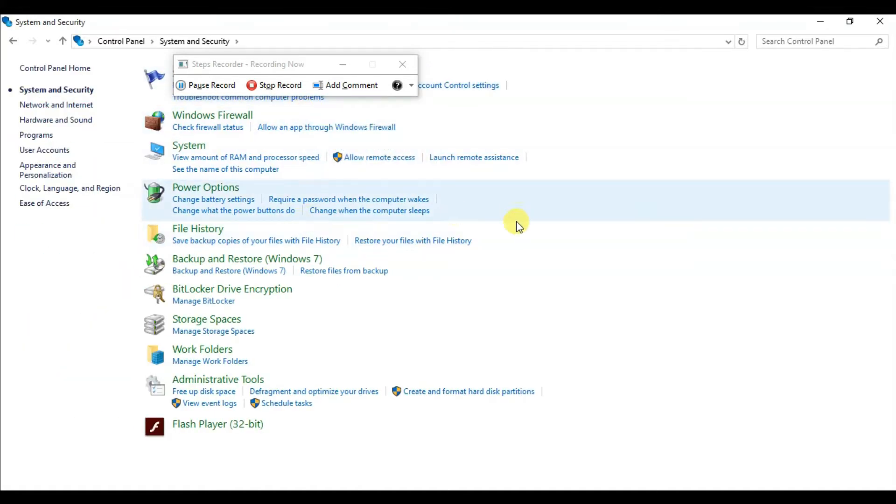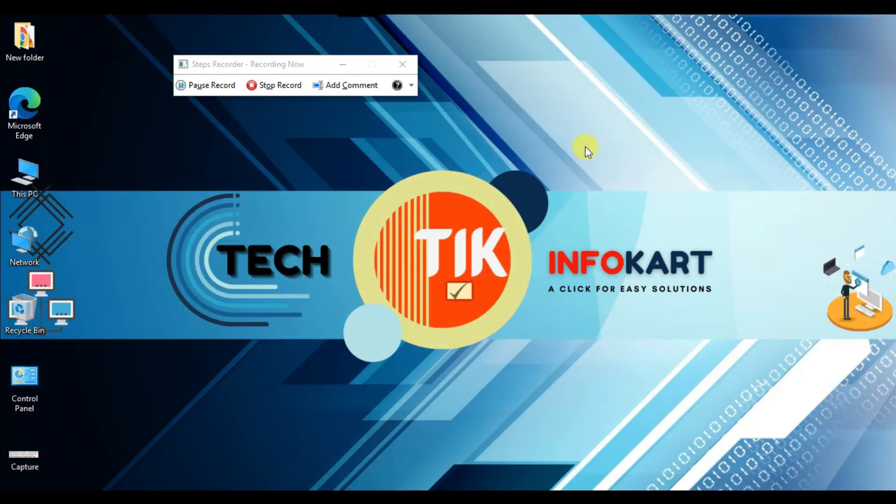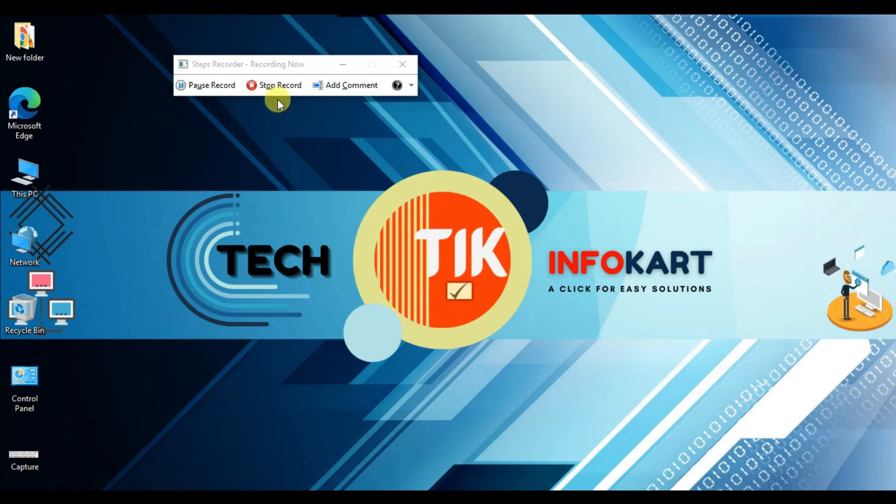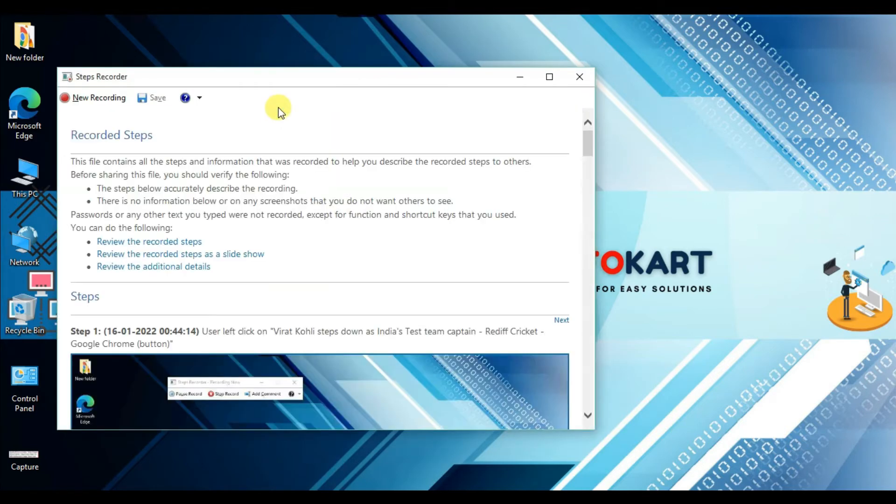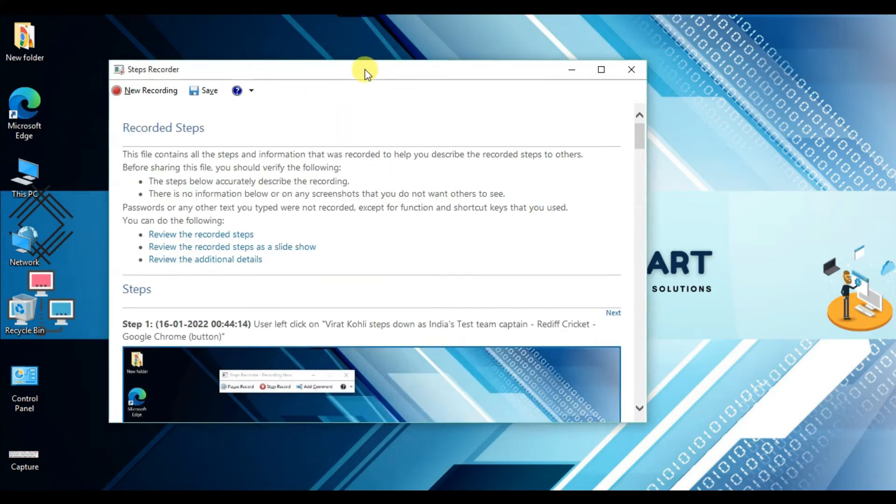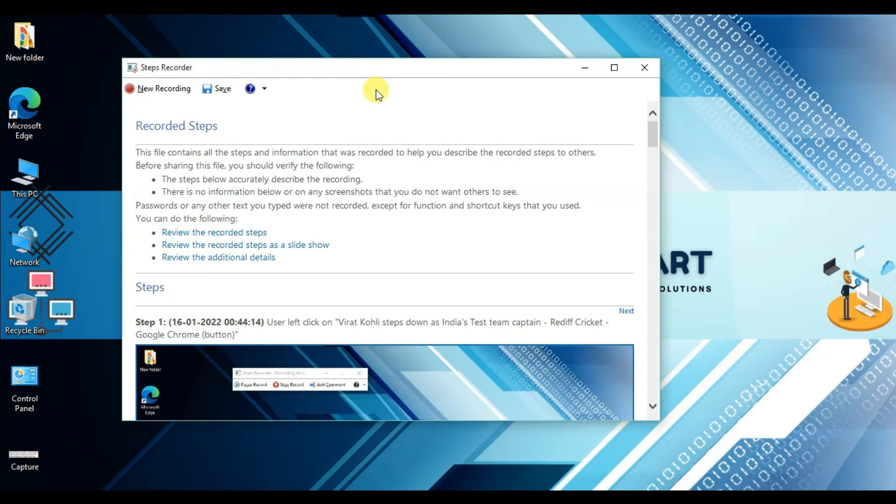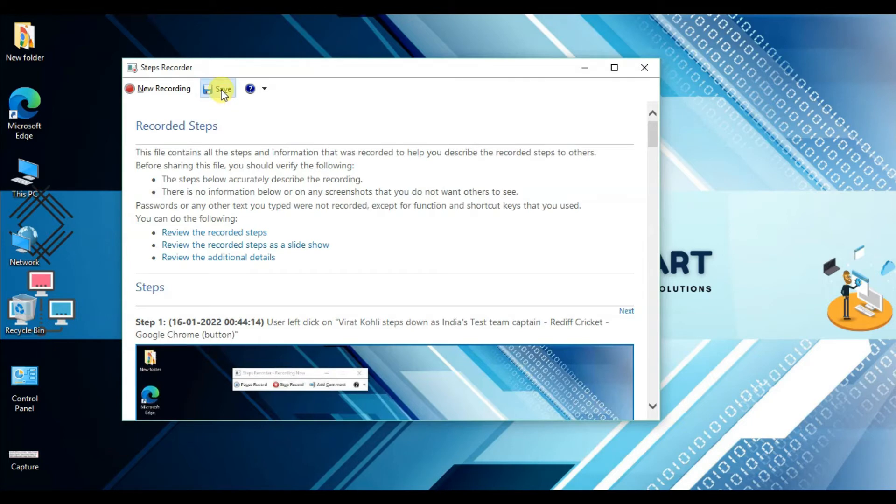and Security. Then close this window. Now I'm going to stop the recording by clicking 'Stop Record.' The Steps Recorder save dialog will open.